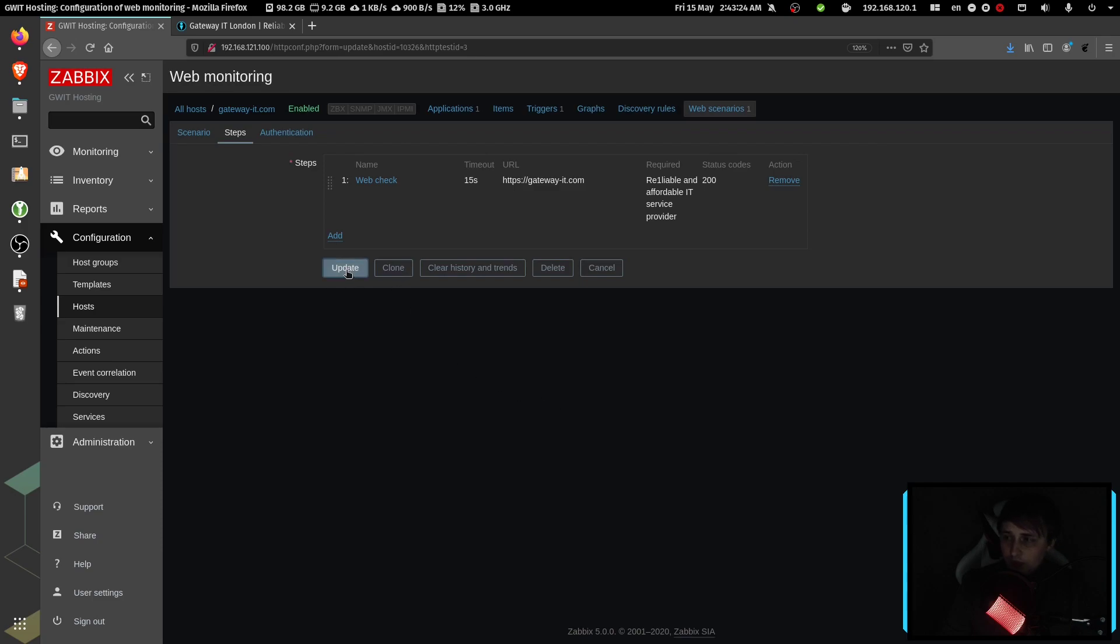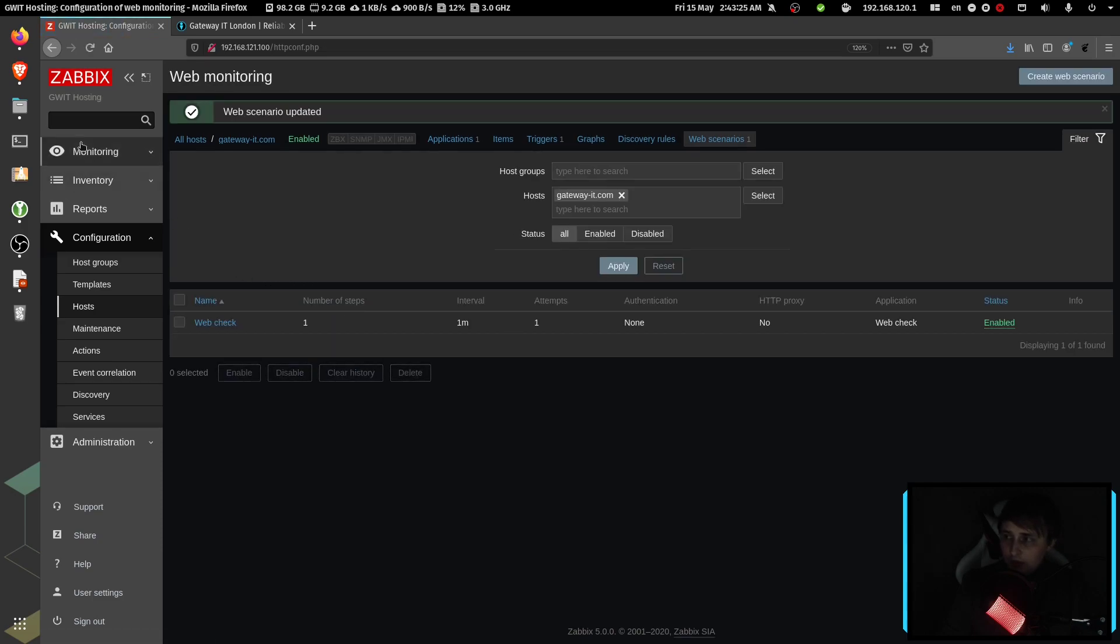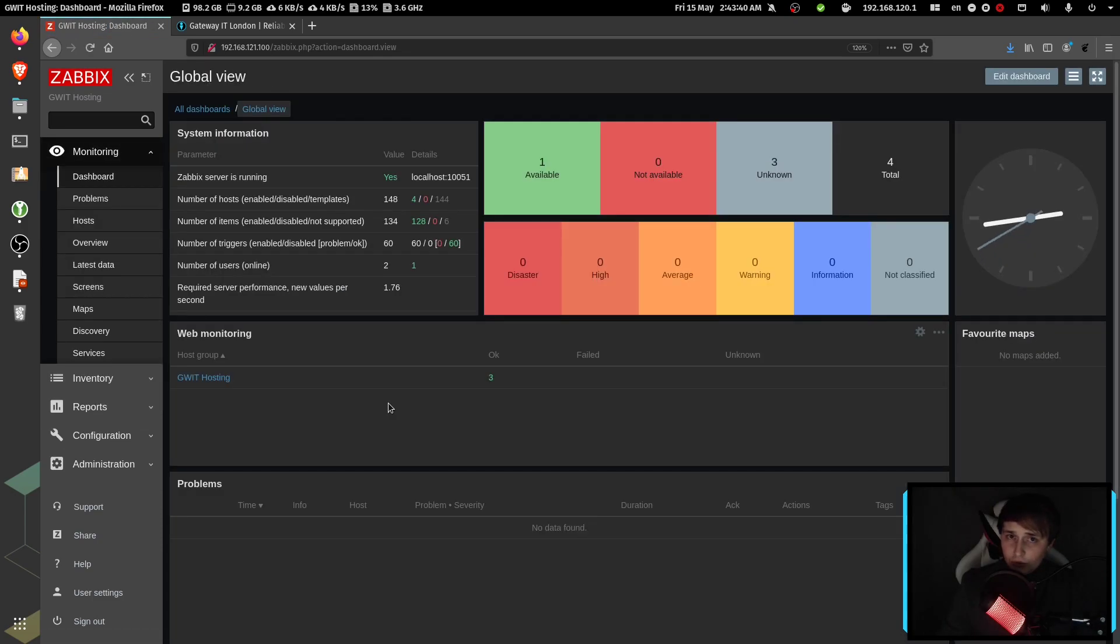Update, update. Now we need to give it a minute or two to realize that the website is down, and we'll see how the failed web check looks like.